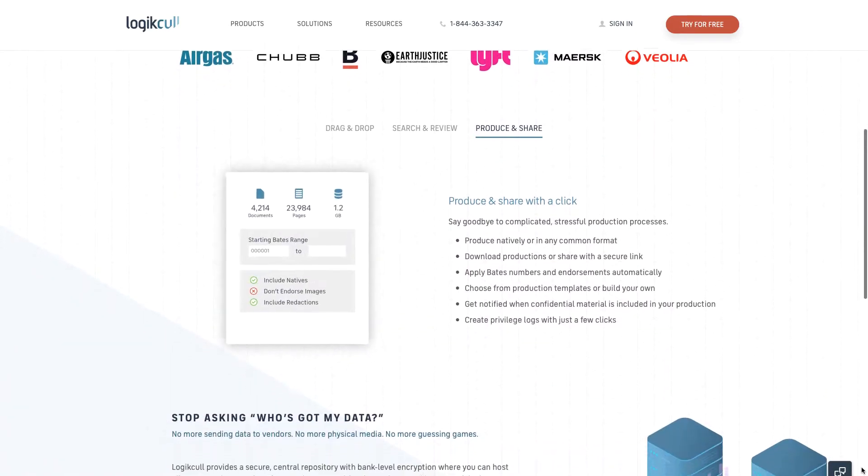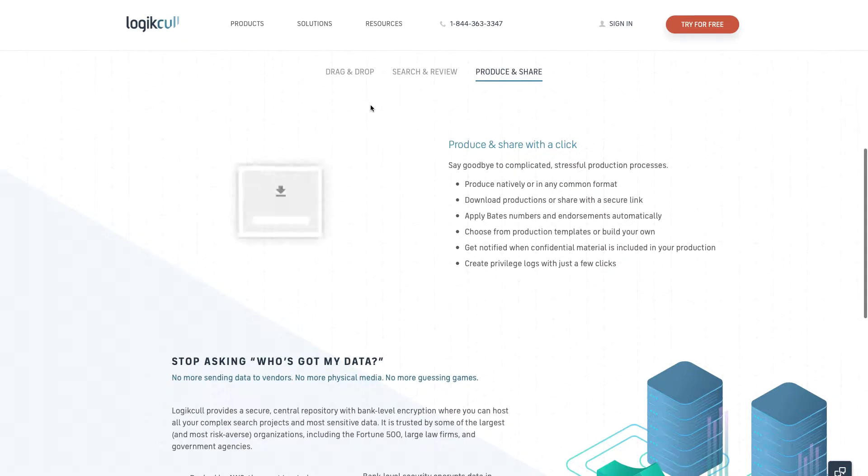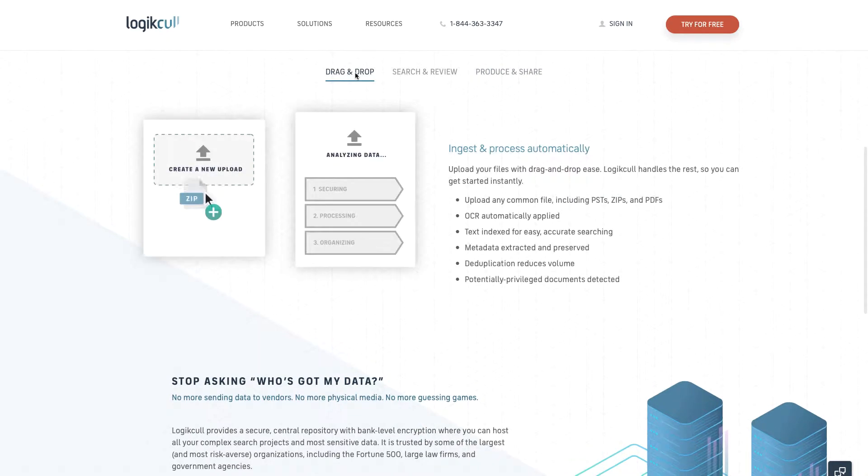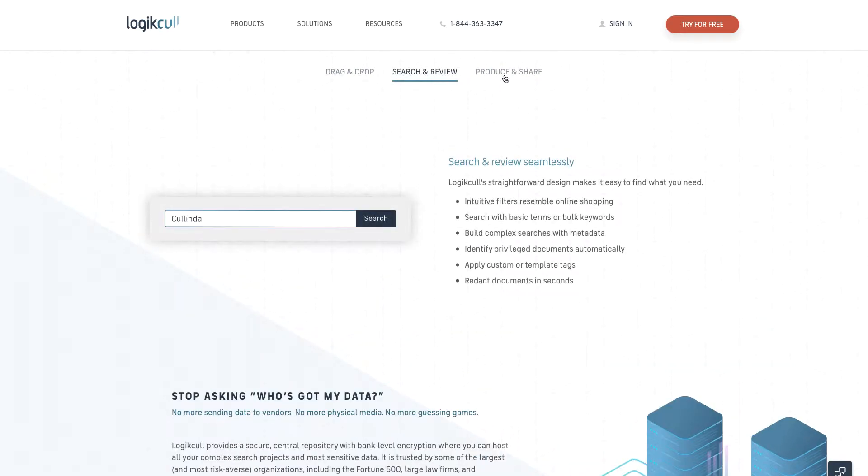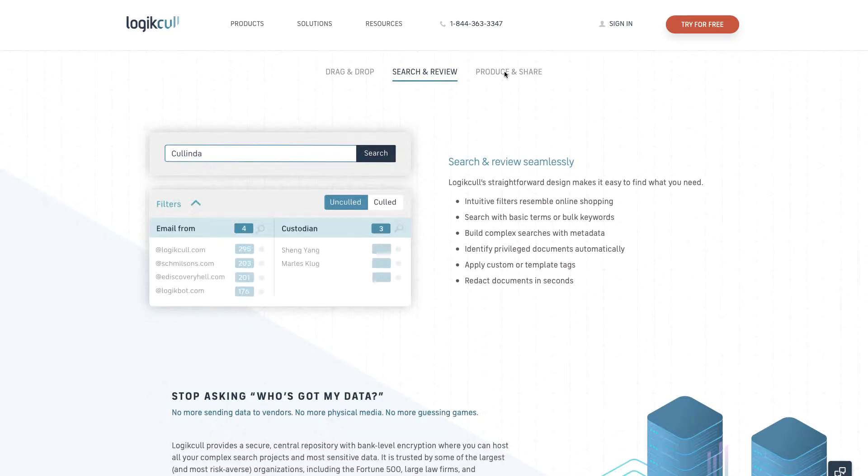The LogicKull platform simplifies eDiscovery through three simple steps: upload, search, and share.